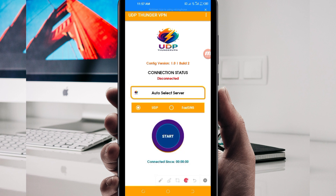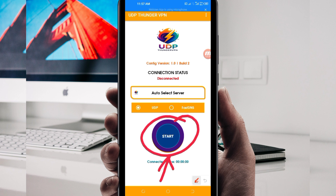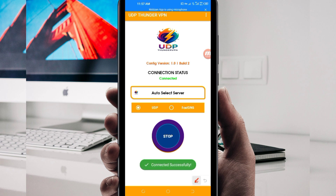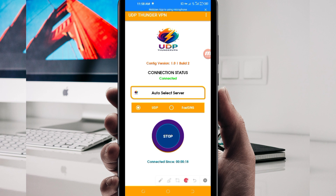Finally, to initiate a secure connection, click on the Start button. As you can see, it has connected successfully. That's how you get a fast and secure internet connection using UDP Thunder VPN. Thanks for watching today's tutorial — let's meet in another video.